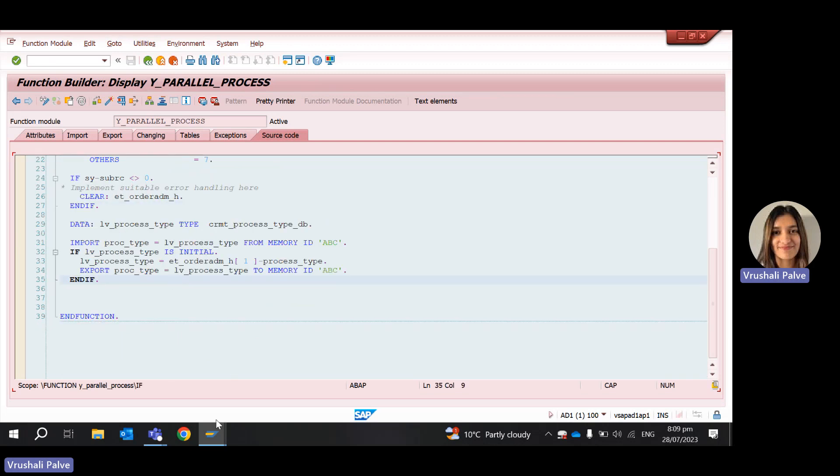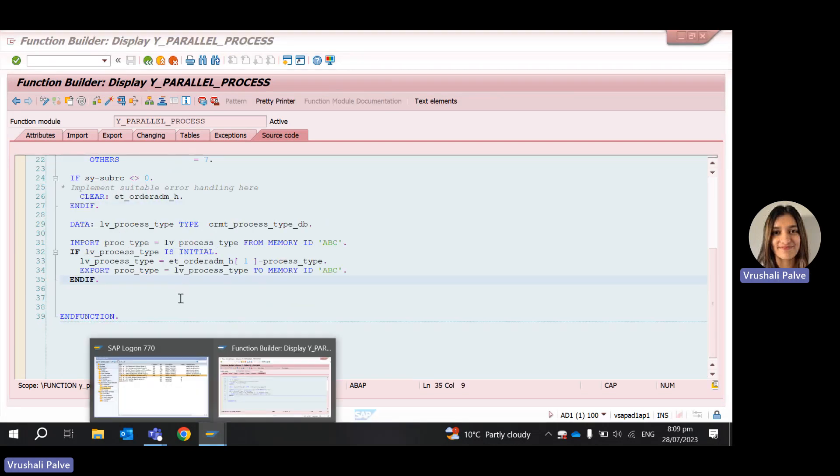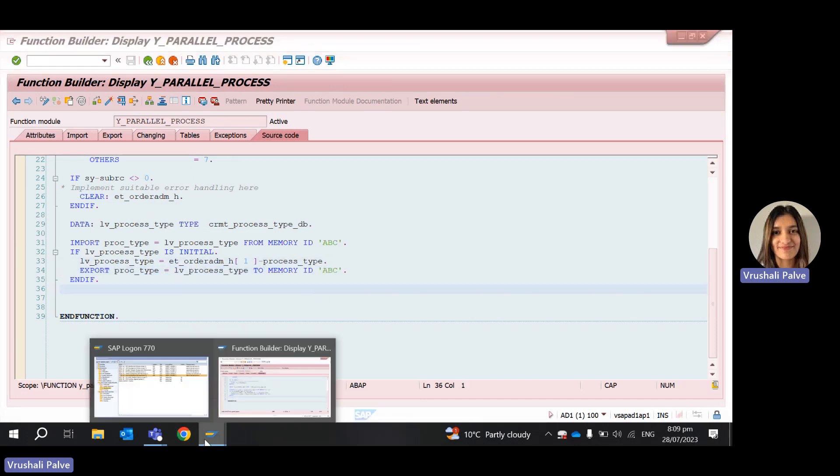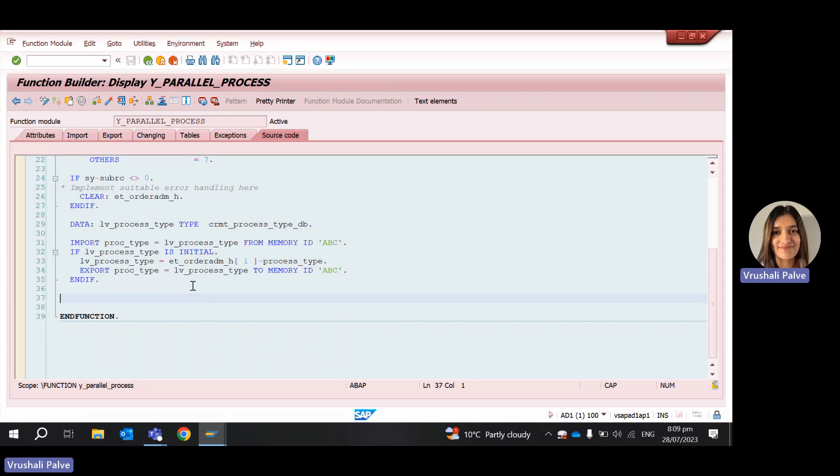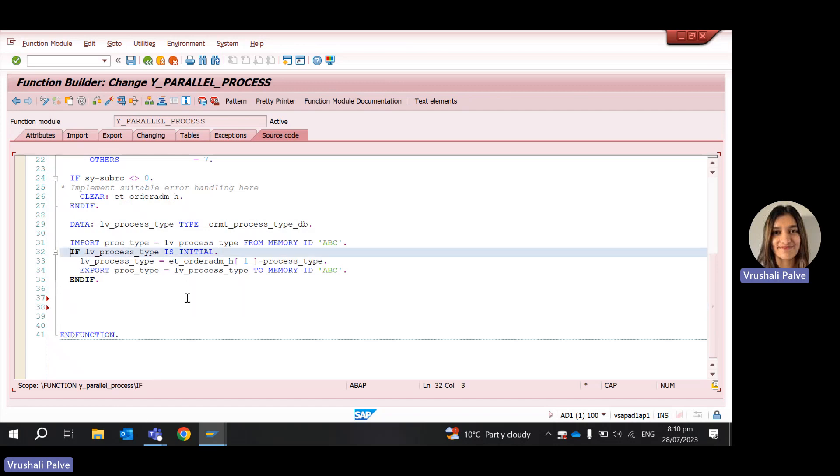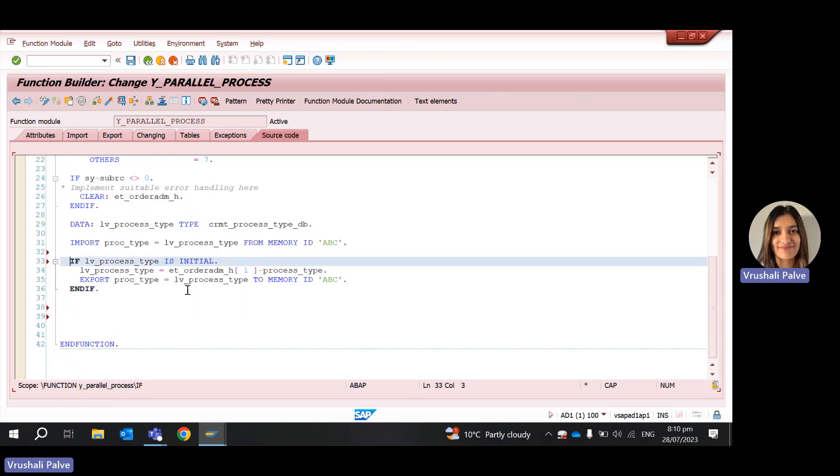So then the memory ID did not serve any purpose for us. Now why was this? This was because the memory ID parameter is available to us in the same session only. In parallel process we end up creating multiple sessions and so the value doesn't get available to us. So in order for the value to be available to us there is another syntax that we can use.